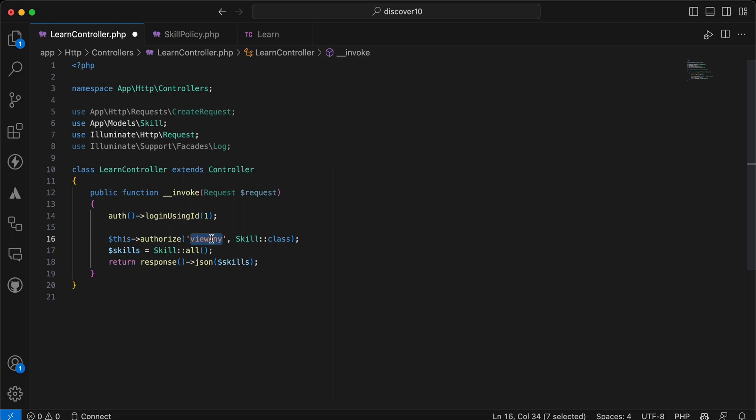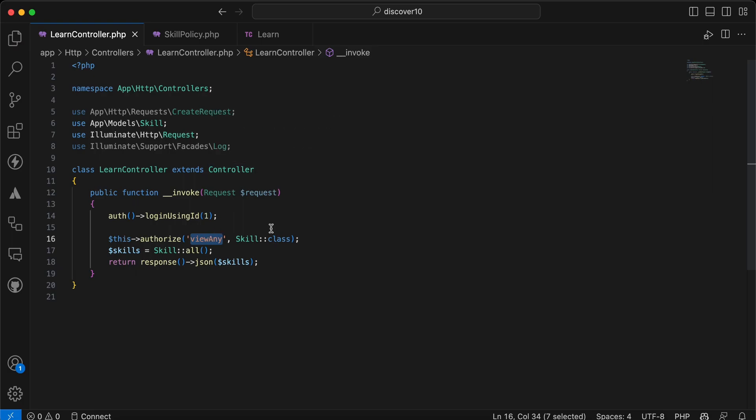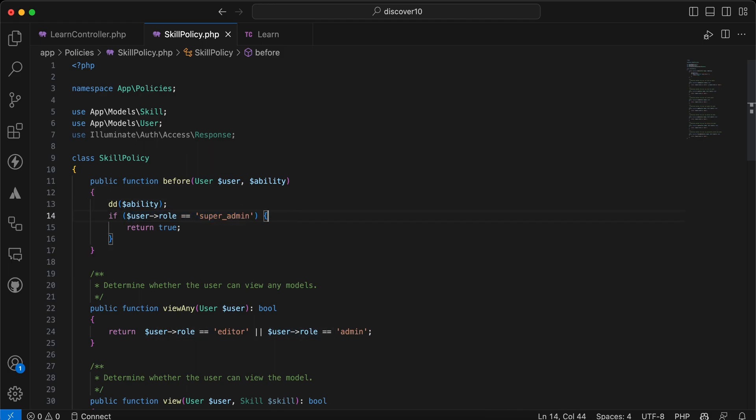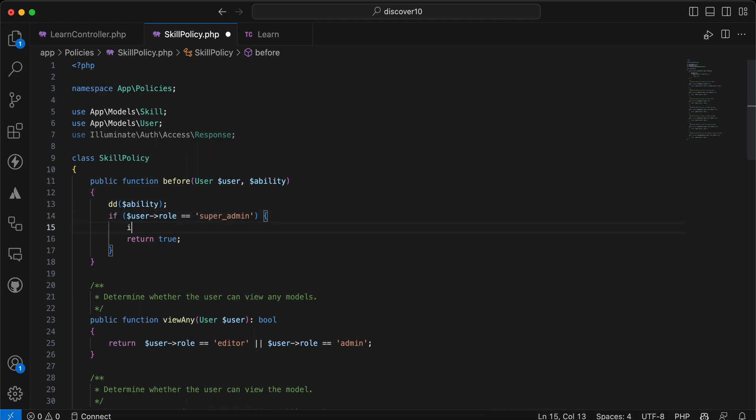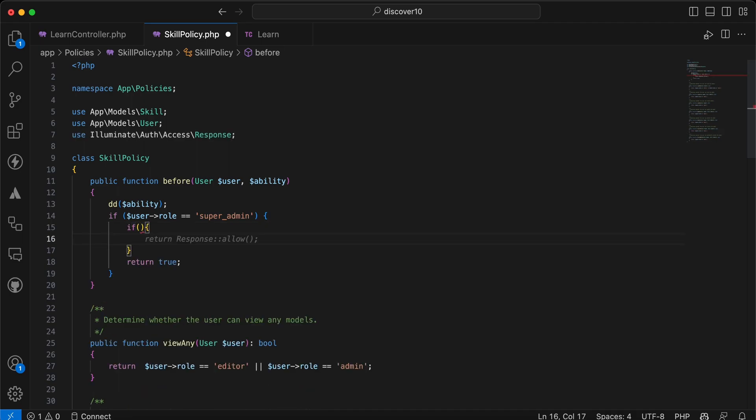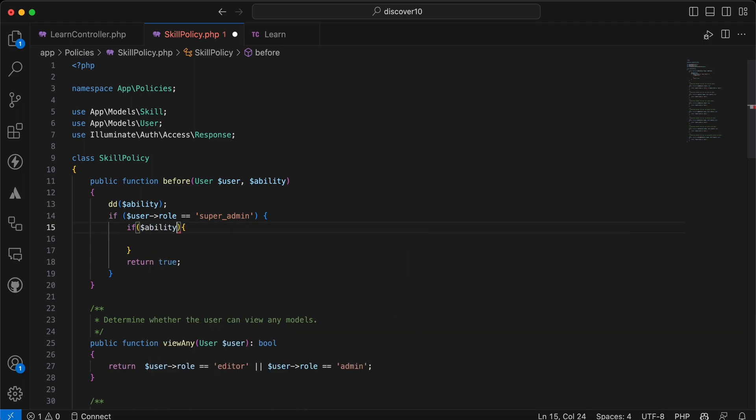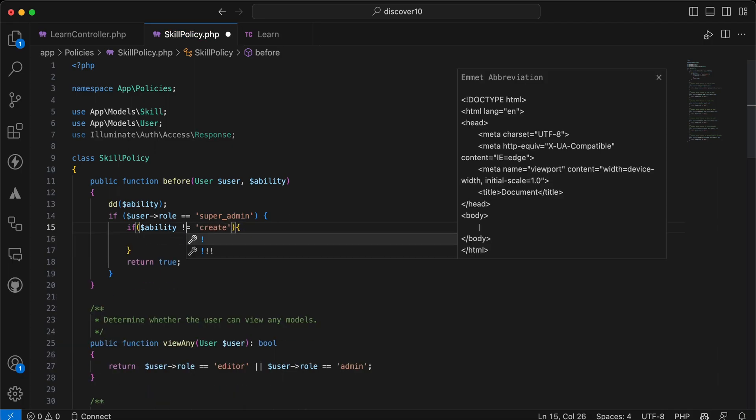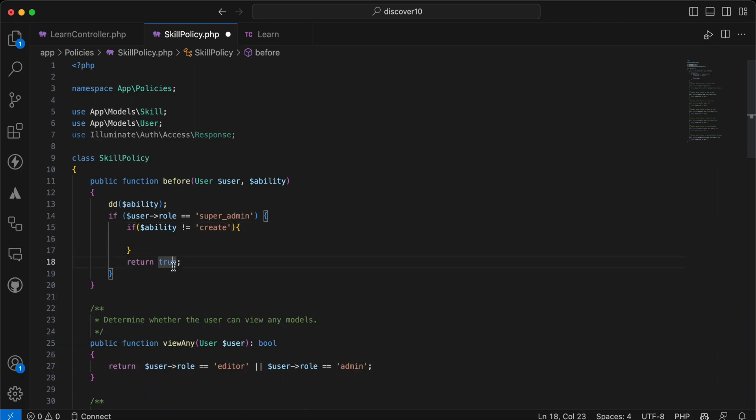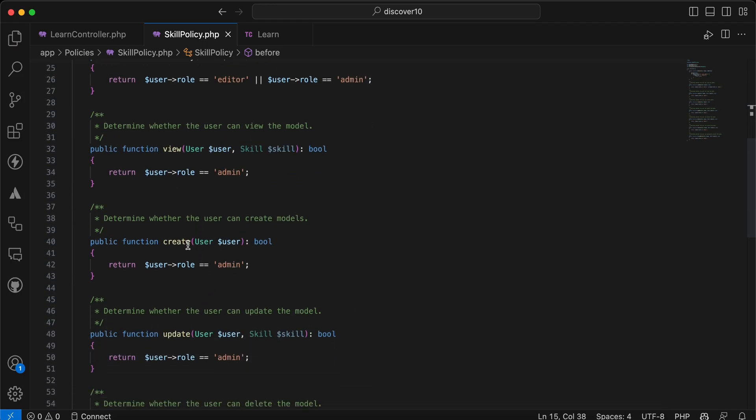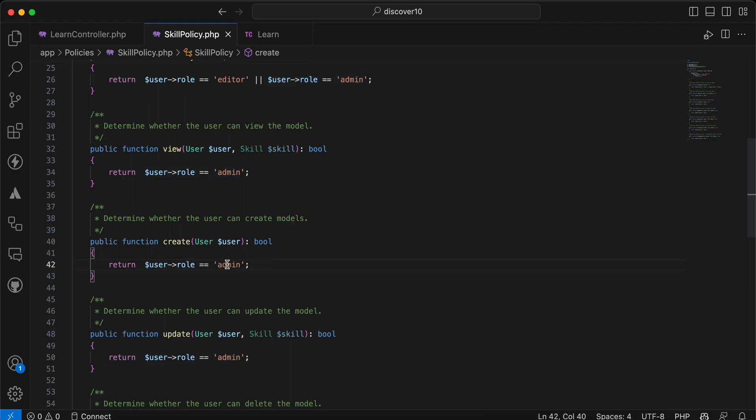What if you want to skip an ability? So we can say here if the current user is super admin, and we may add nested if because we may have multiple cases, and we will say ability here equal equal to, for example, create. Or not equal to create, return it true. Which means only user who has admin role can perform create, but here I skipped it for super admin.